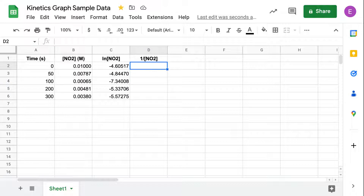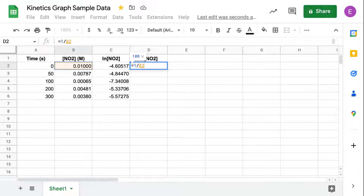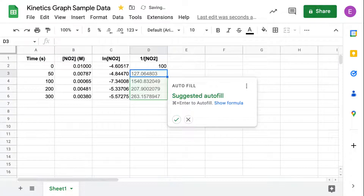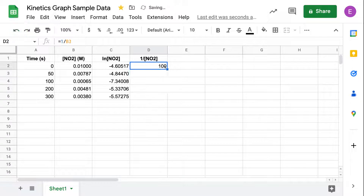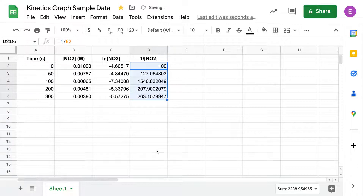Now we're going to use a formula to calculate the inverse of our concentration. Hit the equal sign first, then type one divided by, and click on your cell — in this case B2 — and press enter. Again, you'll get the suggested autofill. If you don't, hover over the bottom right-hand corner until you get the crosshair, then click and drag down to copy your formula.